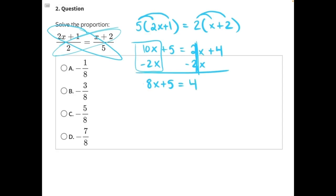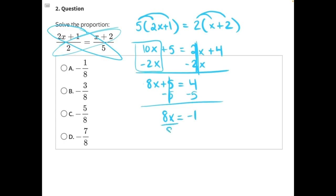Now we can subtract 5 from both sides because subtraction is the opposite of addition. The 5s cancel, leaving us with 8x equals. 4 minus 5 gives us negative 1. The final step: 8 is being multiplied to x, so we divide both sides by 8. x will equal negative 1/8, making A our correct answer.